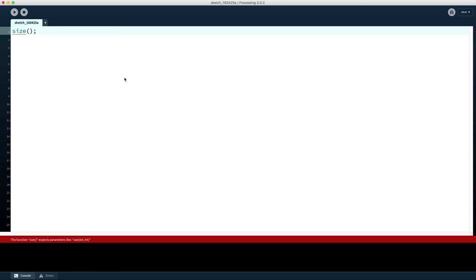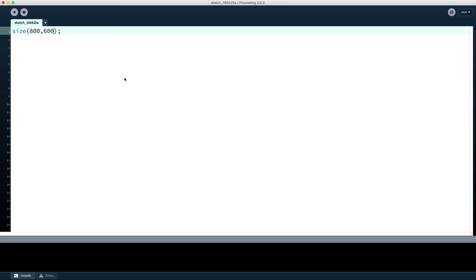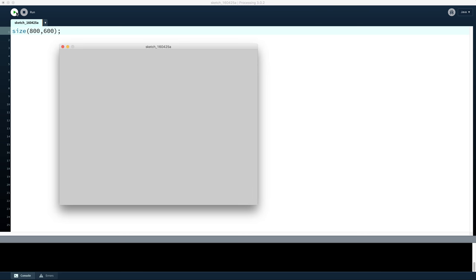We type in a command called size and inside that size command we specify two numbers. The first is the width of the window — say we want 800 pixels wide. We do work in the units of pixels, which is a dot on the screen. So 800 pixels wide and 600 pixels high. When we push play on this program we'll see that a window comes up that is 800 pixels wide and 600 pixels tall.